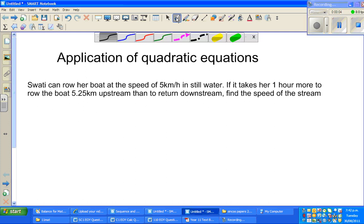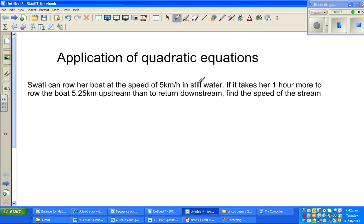In this video I'm going to do one of the best examples that I have liked while teaching in India. This example is good because it has an application in physics - not a deeper application, just simple speed, distance, and time. Let me read the question: Swati can row her boat at the speed of 5 km per hour in still water. If it takes her one hour more to row the boat 5.25 km upstream than to return downstream, find the speed of the stream.